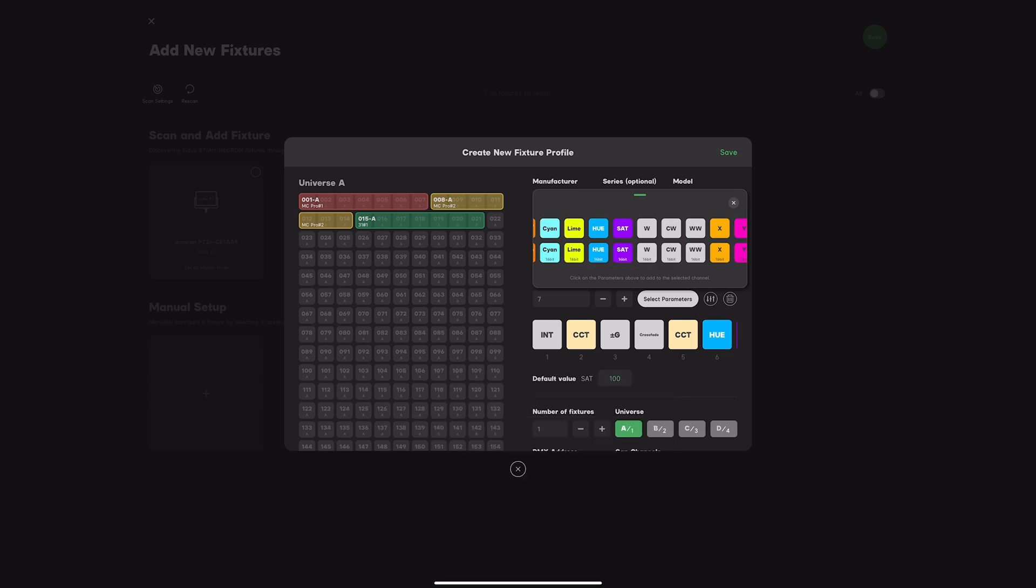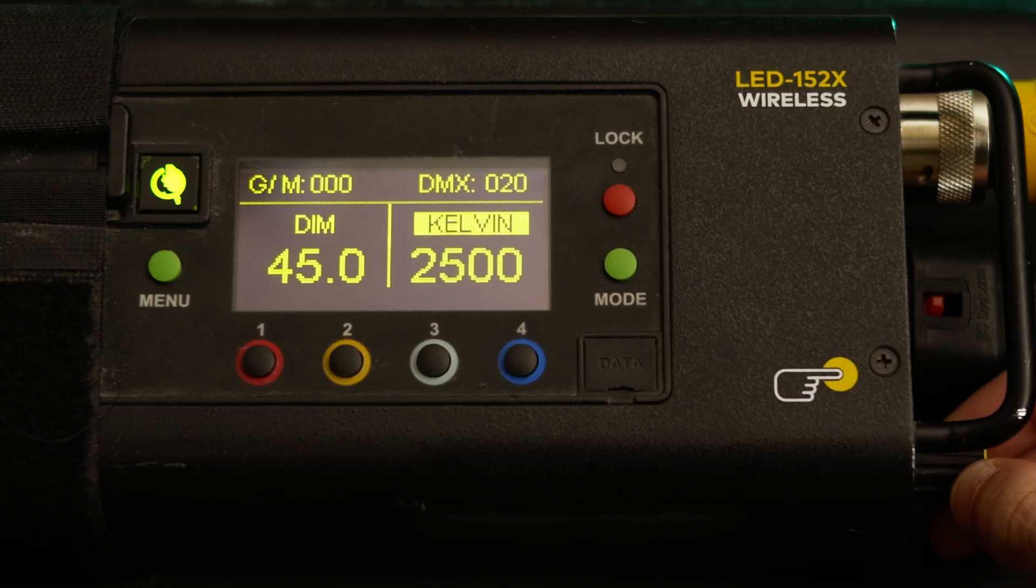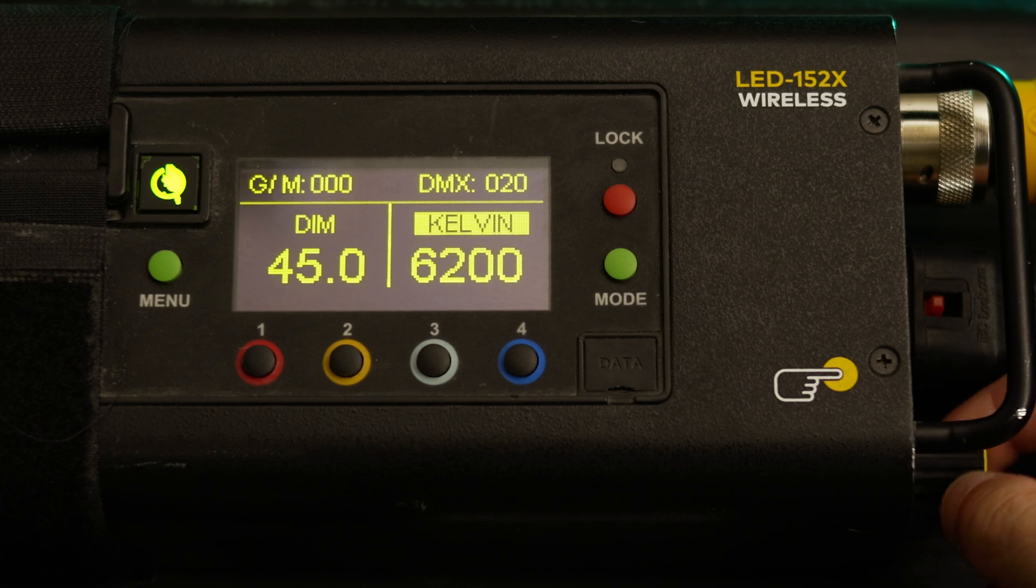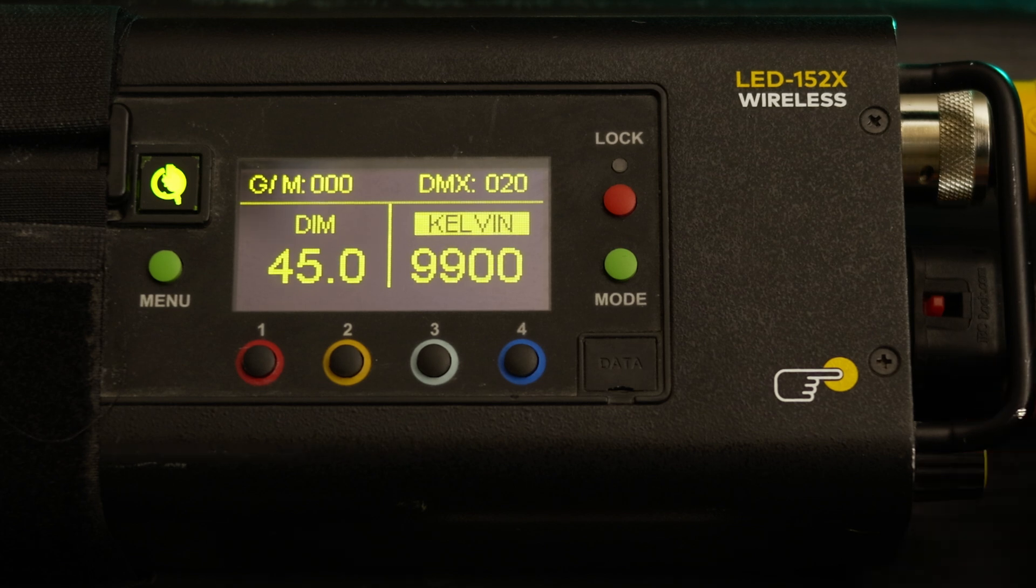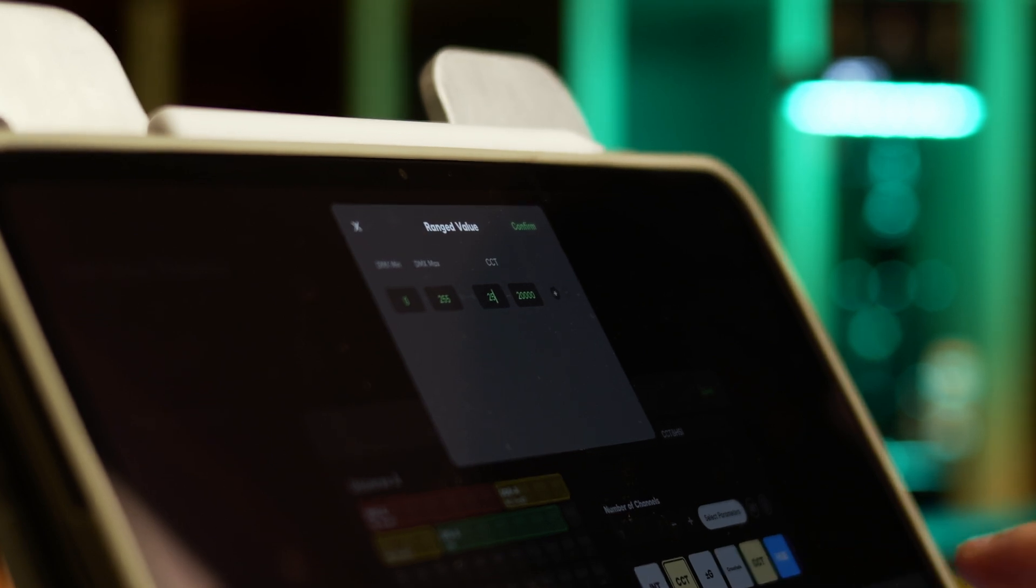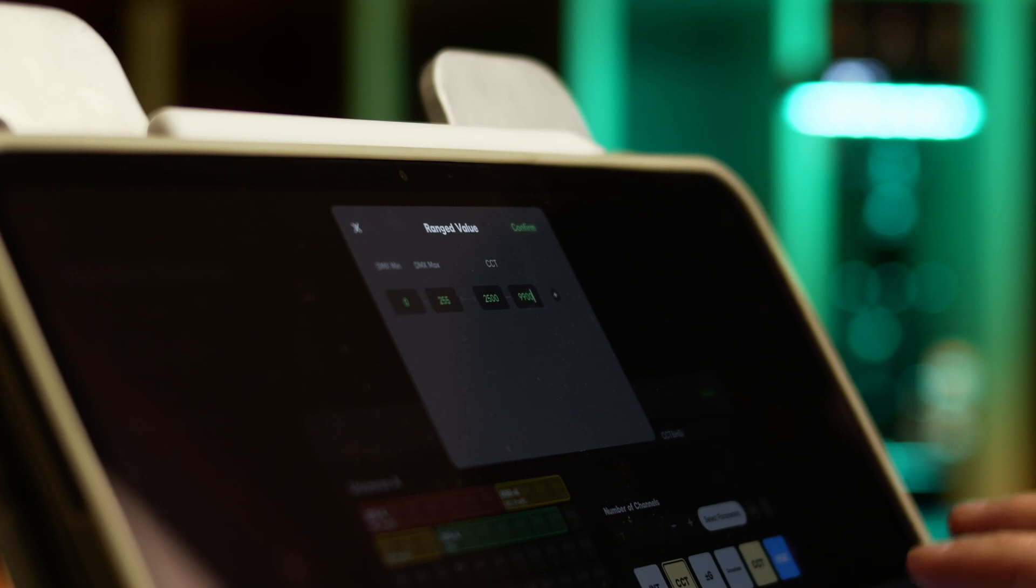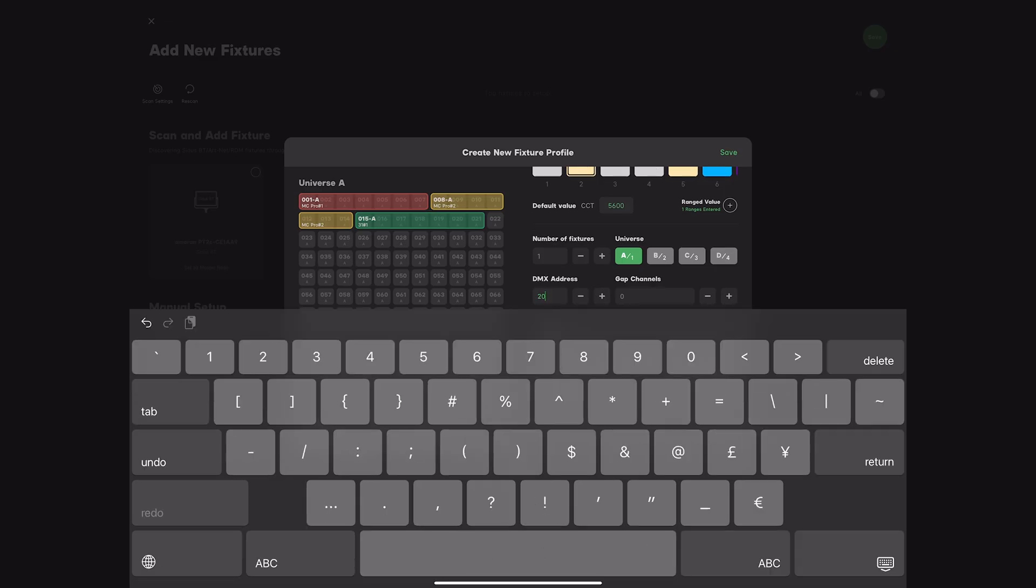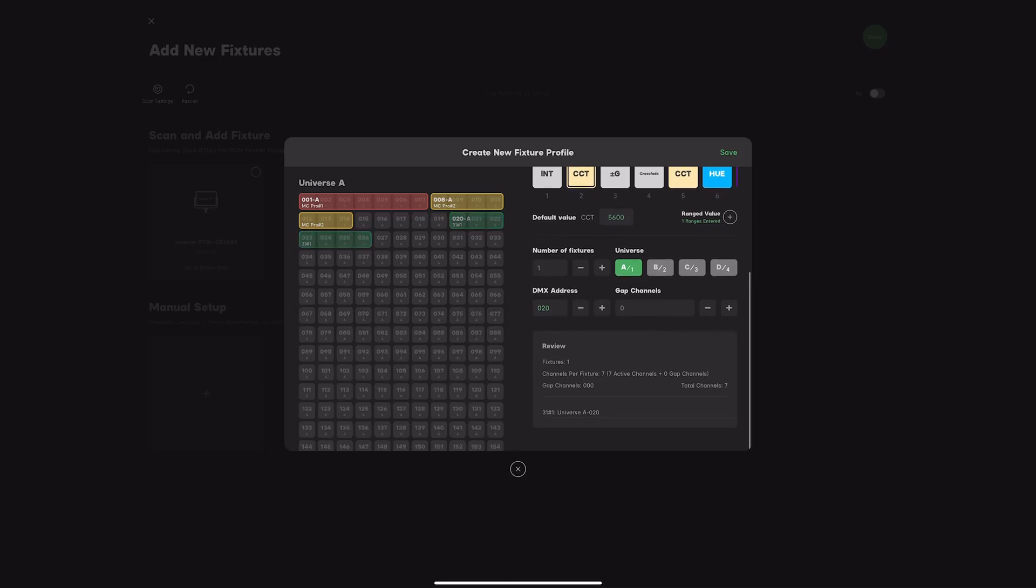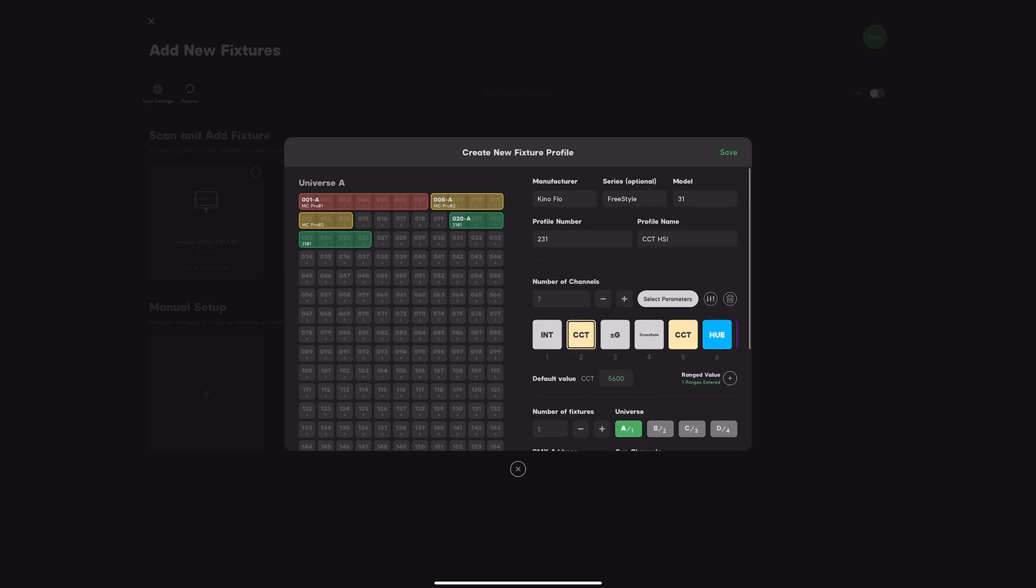One crucial step when setting up profiles is determining the fixture white balance range. You can find this in documentation or manually go through the range on the device. Once identified, enter this range into Citus. Hit save.